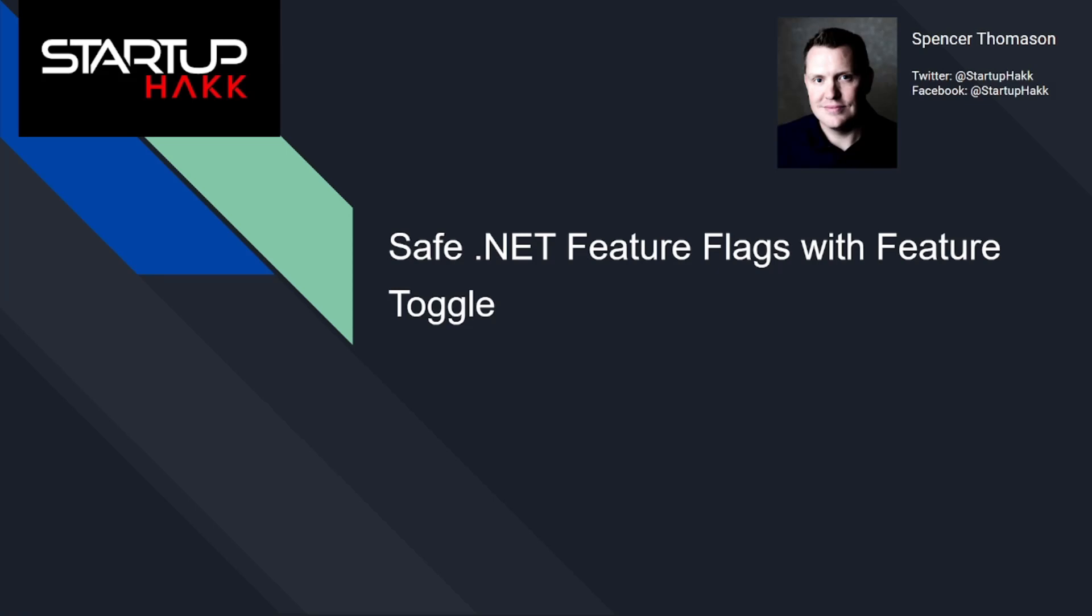Hello and welcome to Startup Hack. Today we are going to discuss safe .NET feature flags with Feature Toggle. Feature Toggle is a very small and dedicated library dedicated to a variety of flexible feature toggle variations.